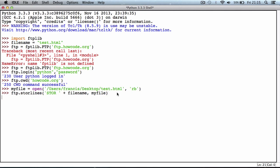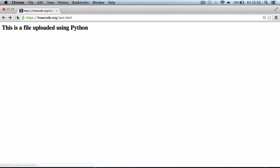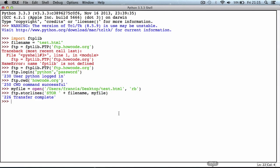It says transfer complete, which means the file was uploaded successfully. If I go to Google Chrome and refresh, now it says 'this is a file uploaded using python', so our file was uploaded successfully. Finally, we want to close the connection to the FTP server, so we say ftp.quit. It says goodbye, which means we've disconnected from the server.